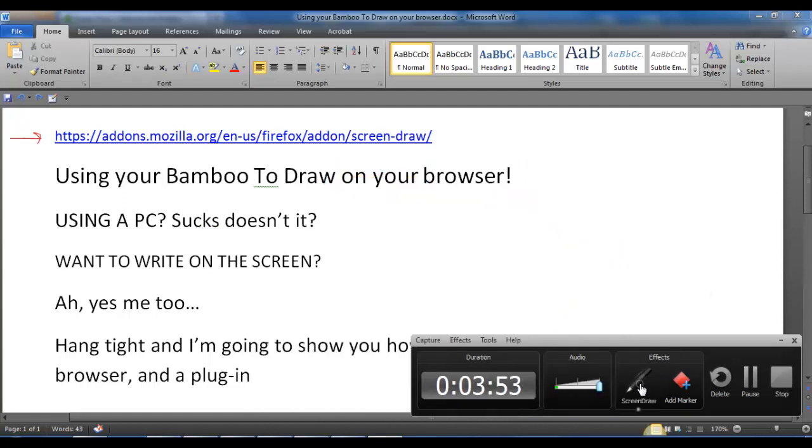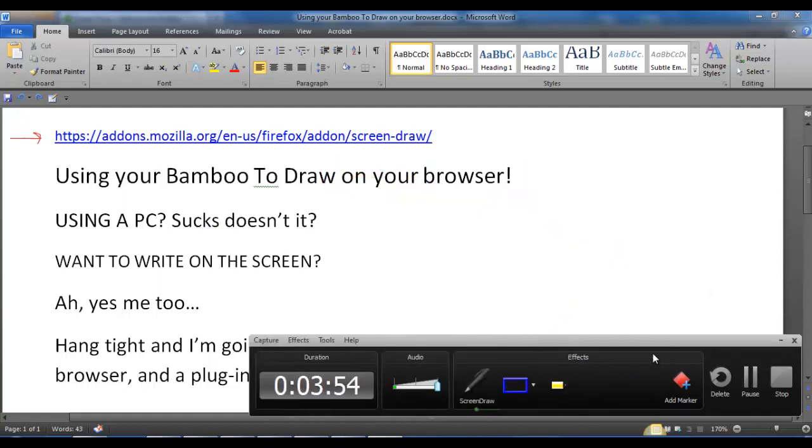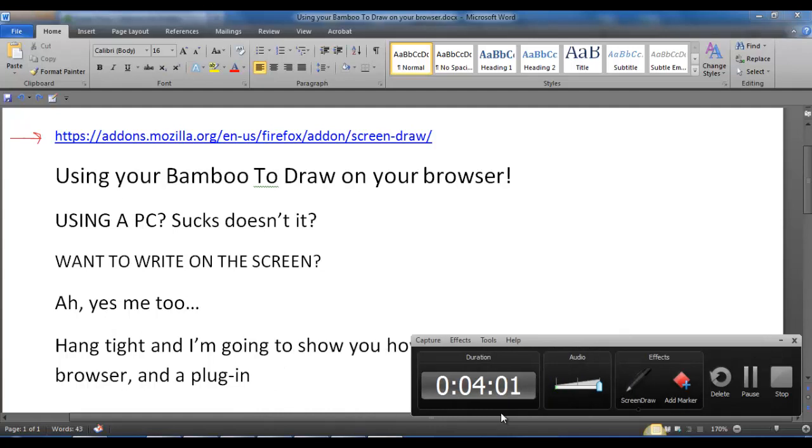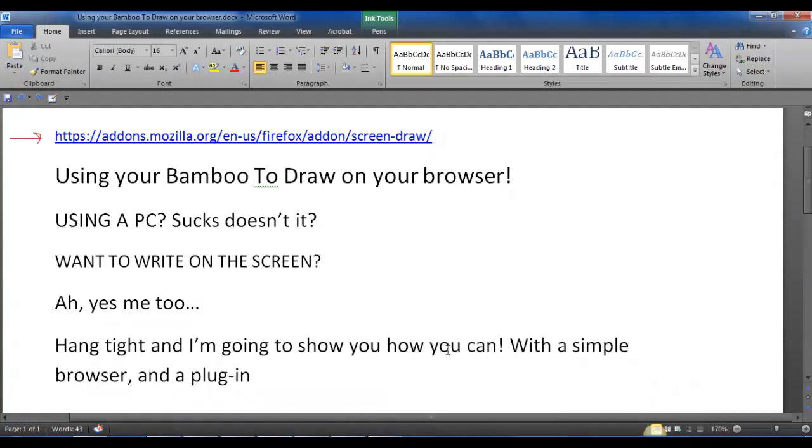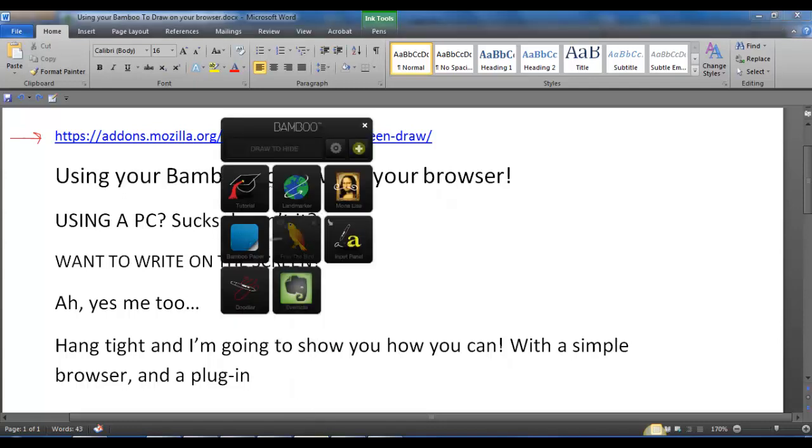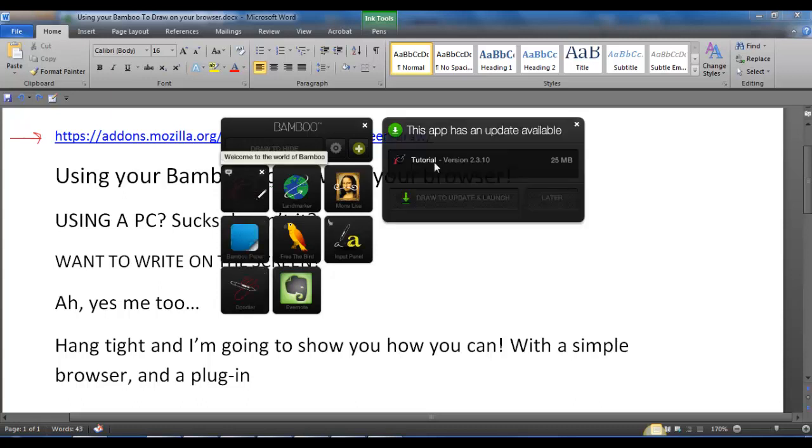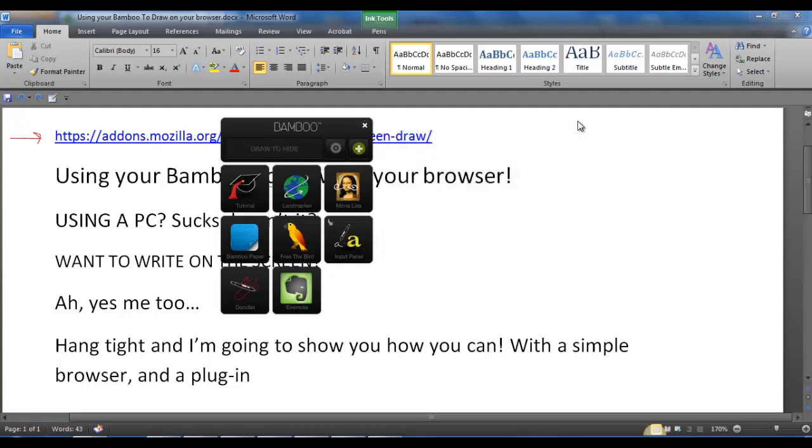You can either hit the escape button on your computer or just hit screen draw and then hide that real fast. With your bamboo you've got the paper, you've got the doodler, these should be both on your actual system. There's a tutorial that you can take to learn how to use the bamboo. I recommend that you do that because it's pretty informative.